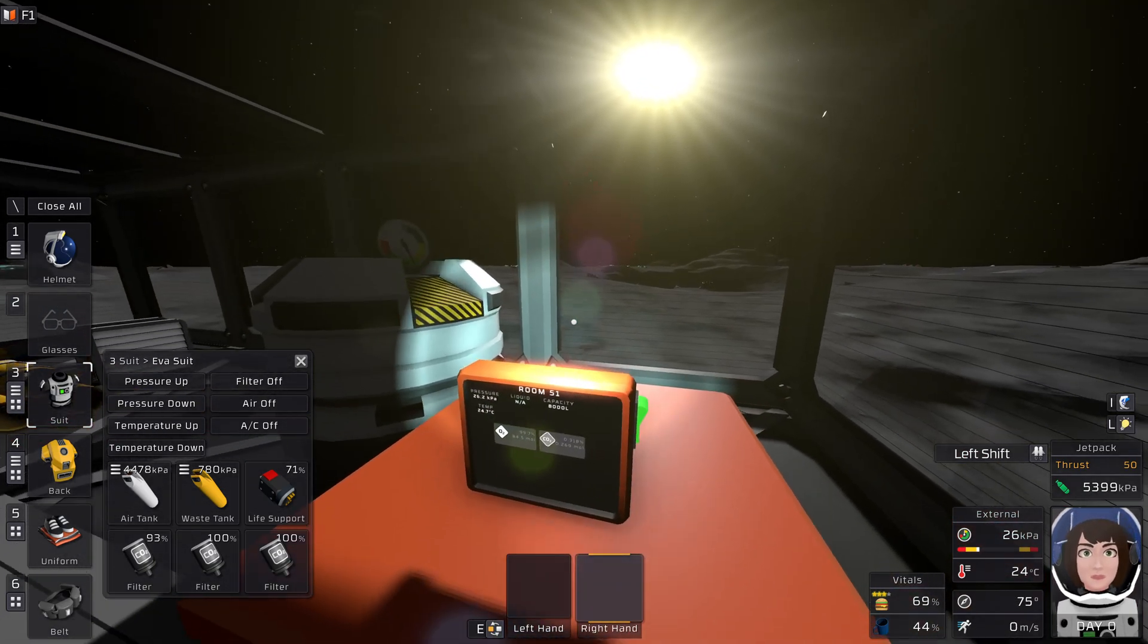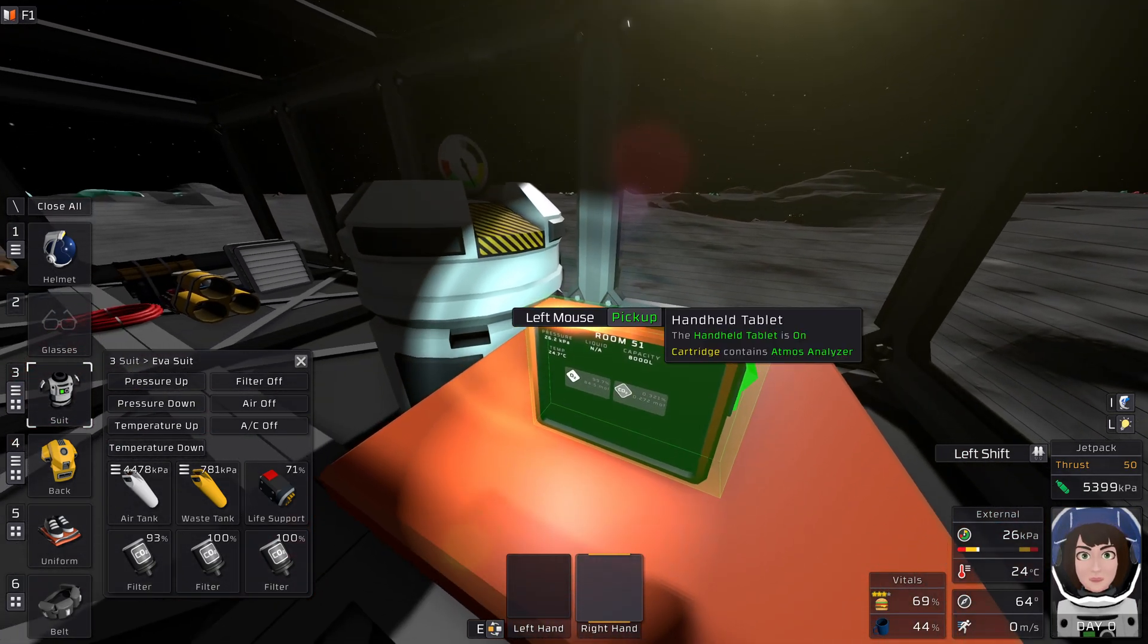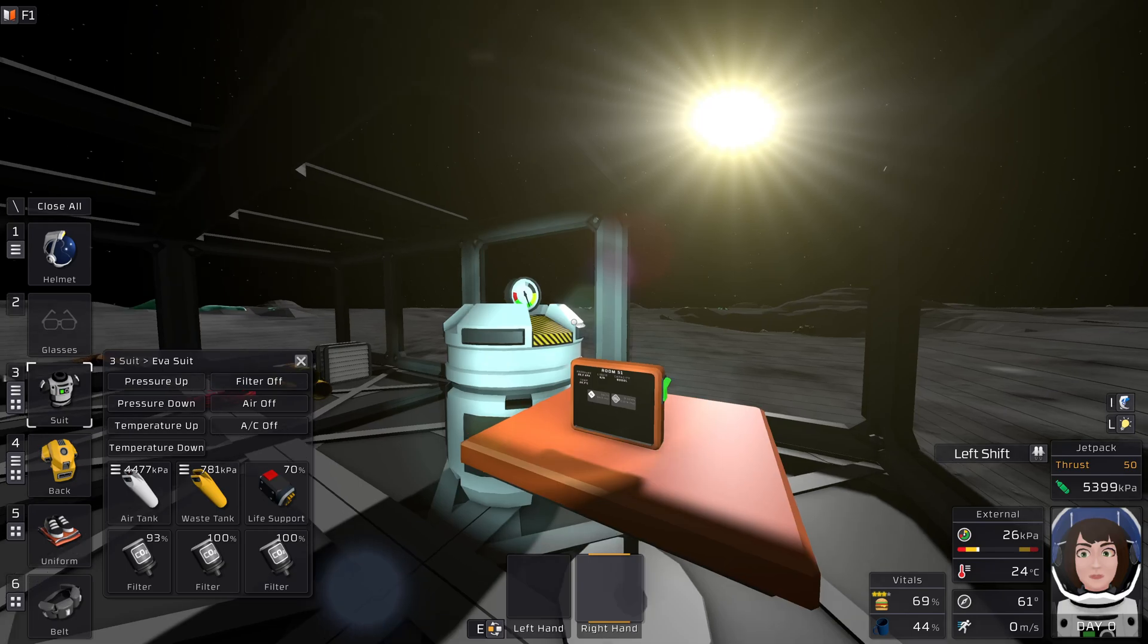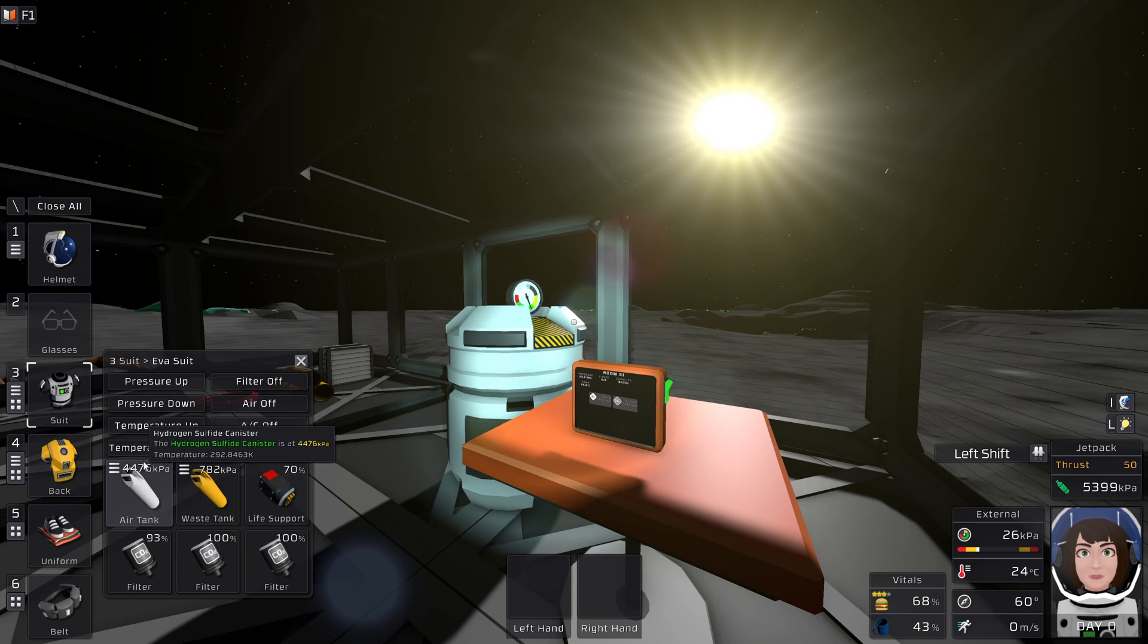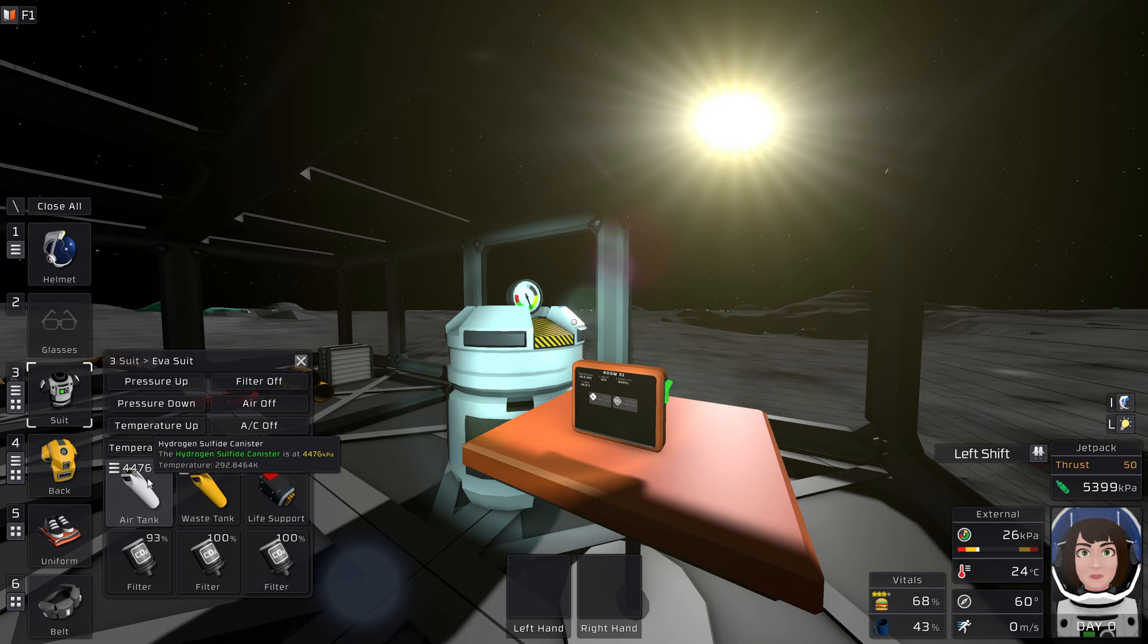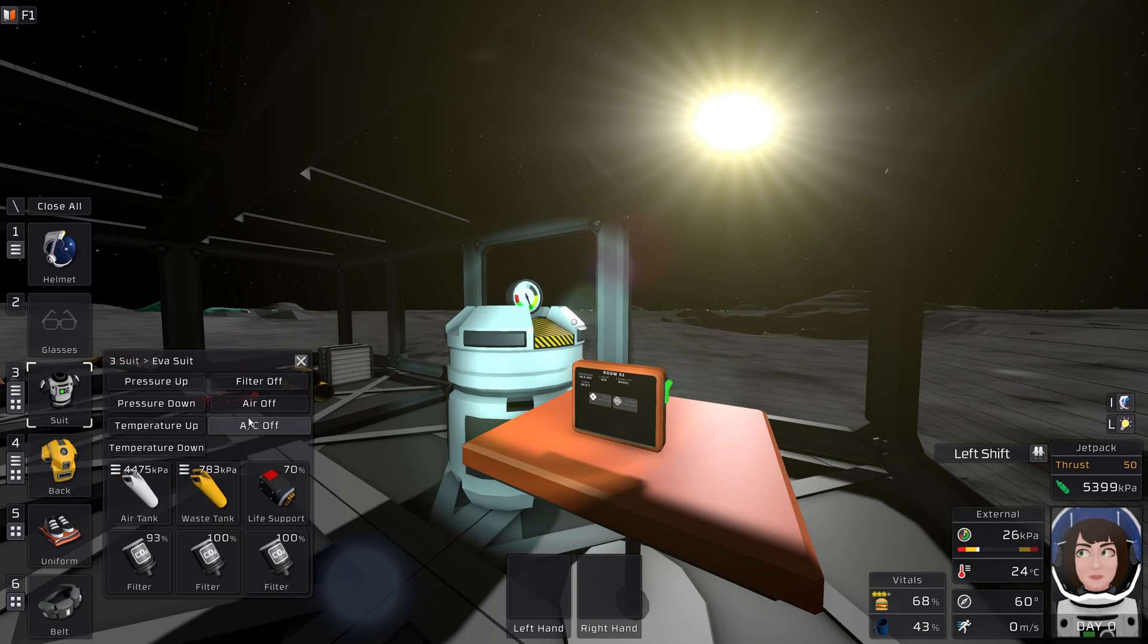By the way, when you are in a breathable environment, you might want to turn off your filter and AC and such, because your suit will still be using some of your oxygen, depending on what it thinks about the environment, for example the temperature. It's not much right now, but it's still happening. Now they're off.